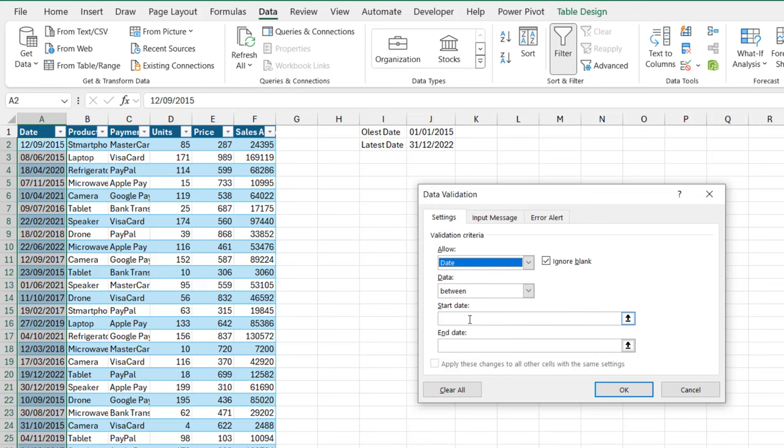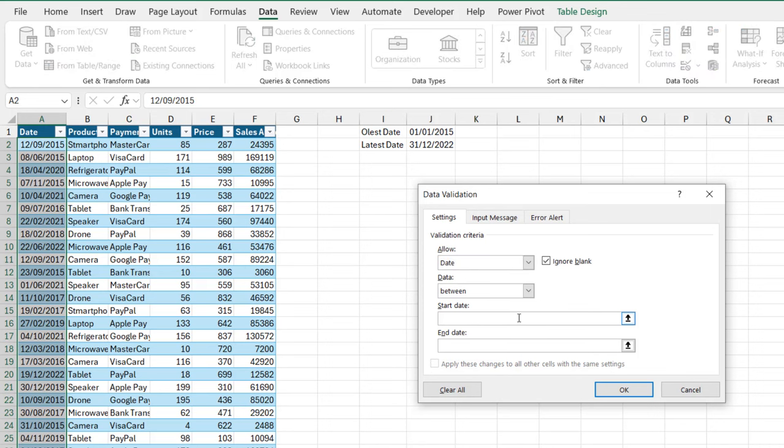So I'm going to come to the start date. Now, in this case, I'm going to use the date function. By the way, the date function requires three mandatory arguments. The first argument is the year, month, and the day.